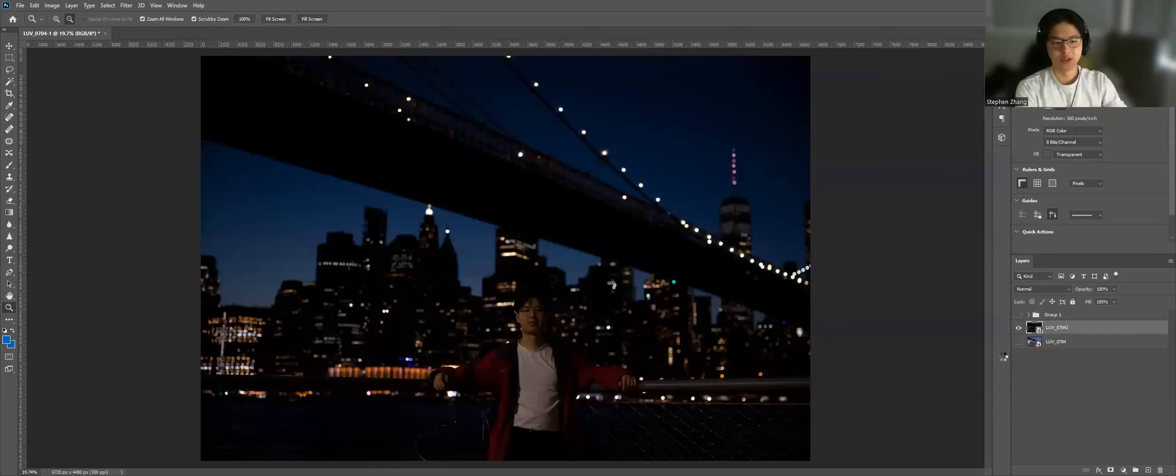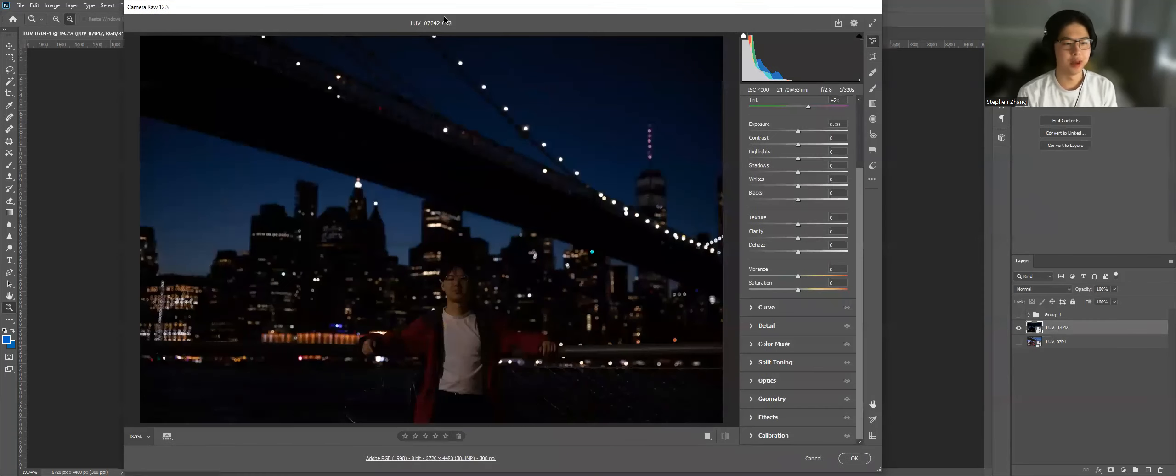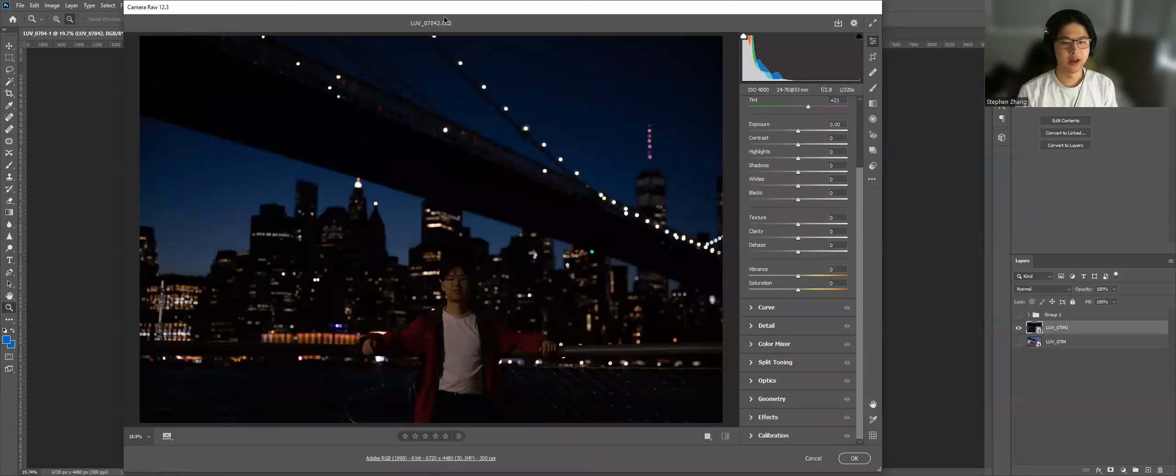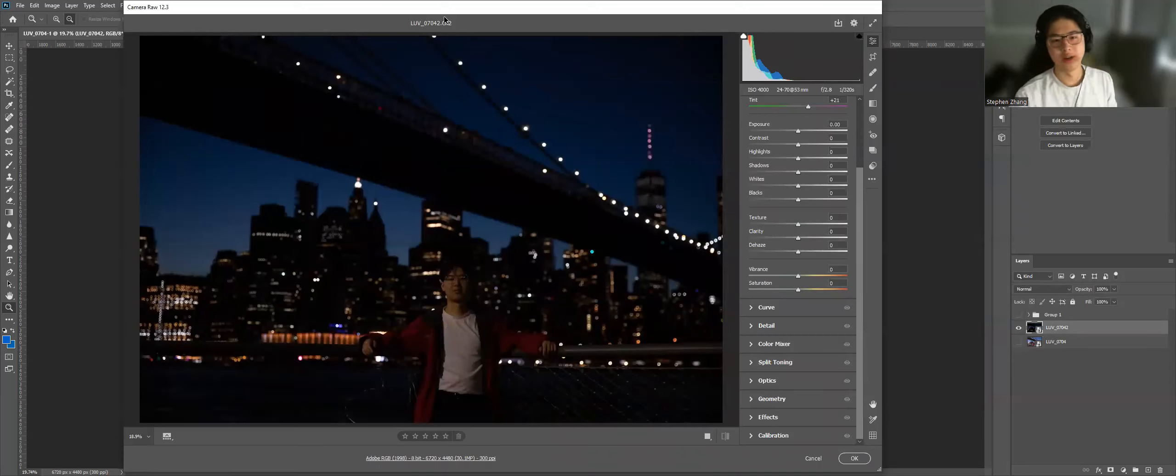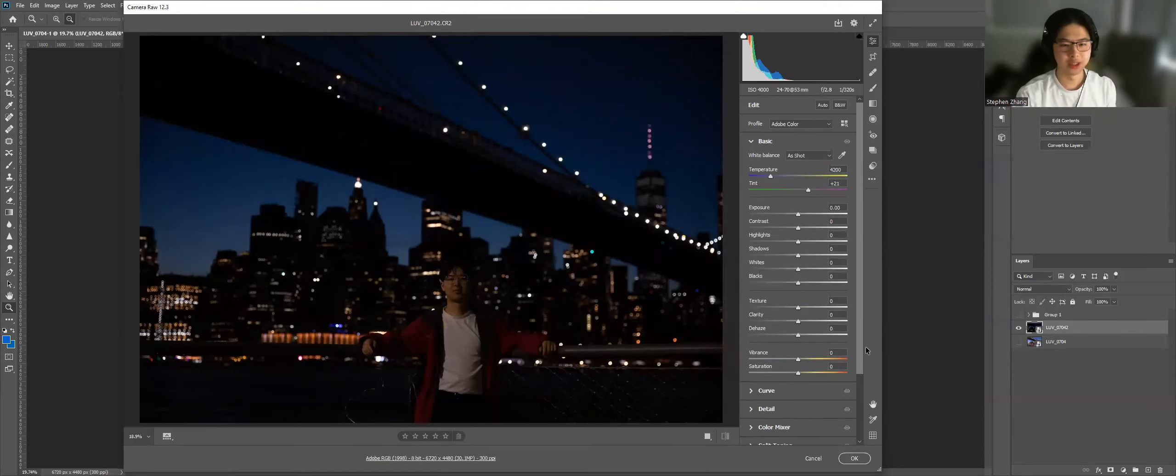So I shot this, well my friend shot this in New York and behind me is Manhattan and I am standing in Brooklyn and we shot this quite late at night. So the first thing you'll notice is that the image is very dark.